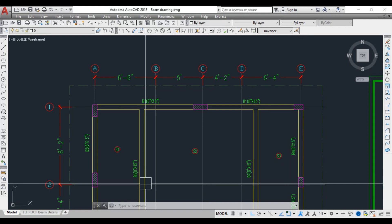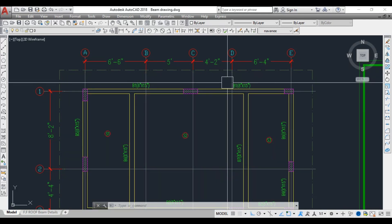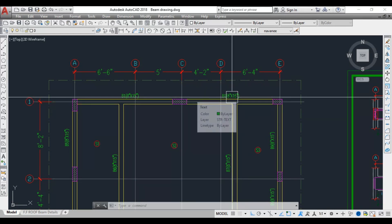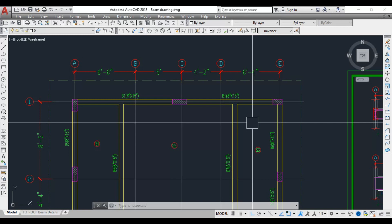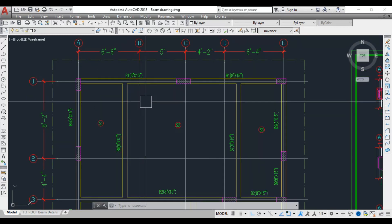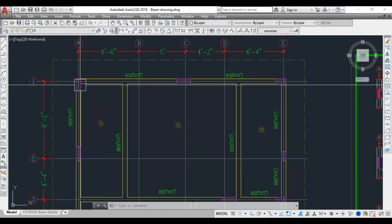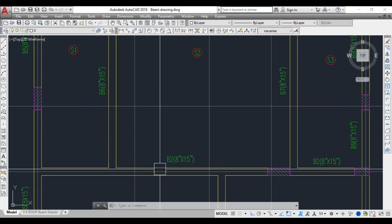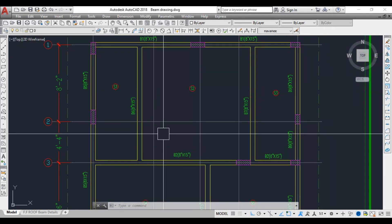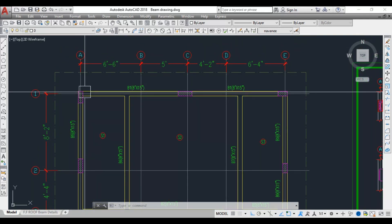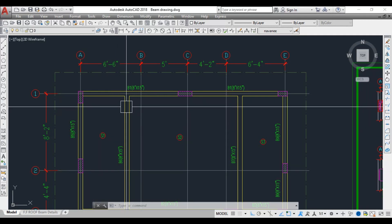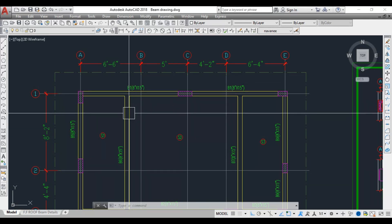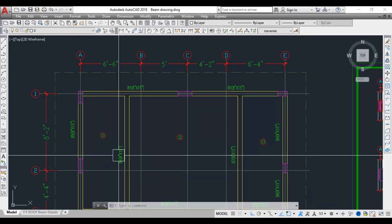There are two other beams resting on Beam 1: Beam 6 and Beam 7. This introduces the concept of primary beam and secondary beam. Beam 1 is the continuous beam with three column supports. For Beam 6, the supports are Beam 2 and Beam 1, making Beam 1 the primary beam and Beam 6 the secondary beam, because Beam 6 is resting on Beam 1.